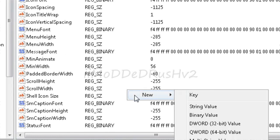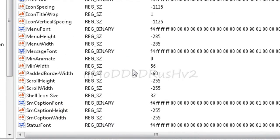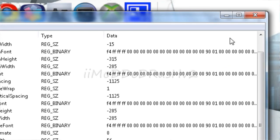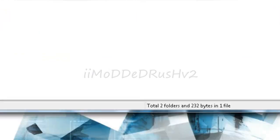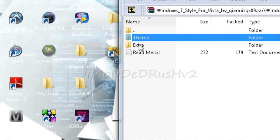You want to go to new, string value, and then you want to rename it to minwidth, exactly what this says. Then you're going to want to put the value to 56. Once that is done, restart your computer, and then these should look like that.